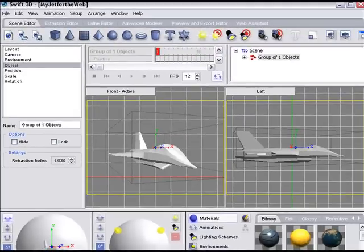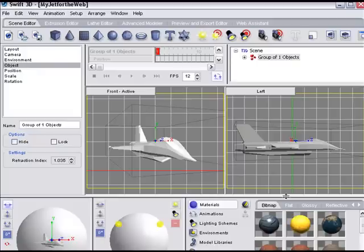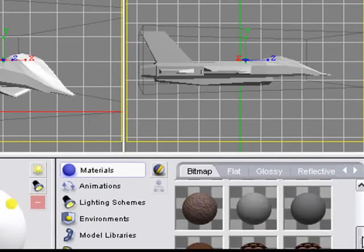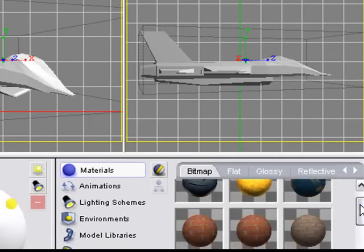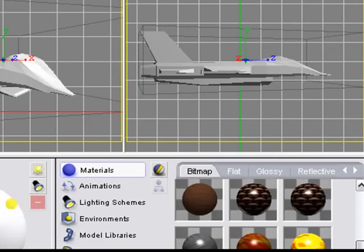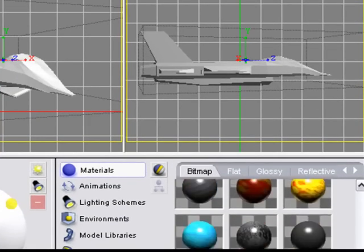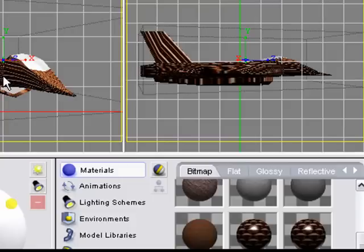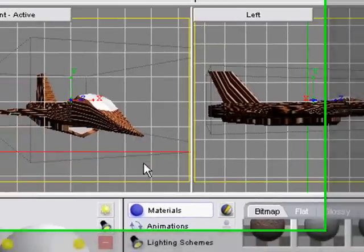We'll come down here to the material editor. Later, I'm going to show you how to work with Swift 3D a little bit more. That's in another section of this tutorial. We'll do it real fast. Go to bitmaps and we're going to choose some materials down here. Let's grab a body material and throw it on the body. See, it's remembering the positions. Isn't that pretty cool?